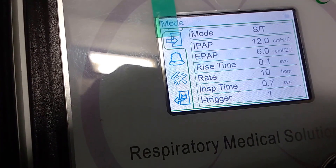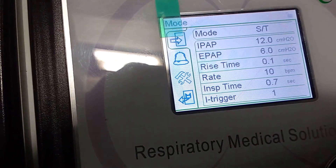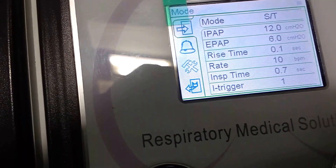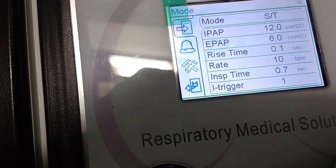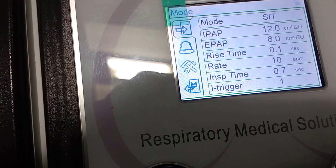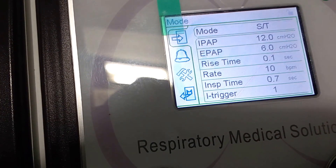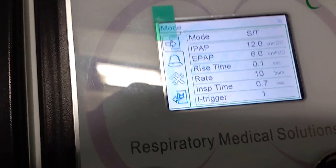IPAP pressure was set at 12. EPAP is set at 6. The rise time is 0.1 and the rate is 10 seconds, and so on. The settings were already done.